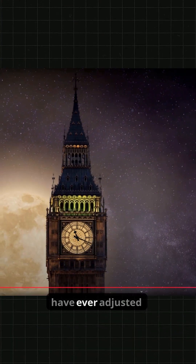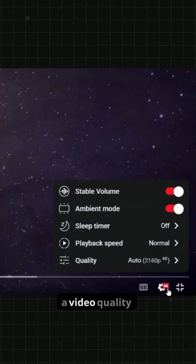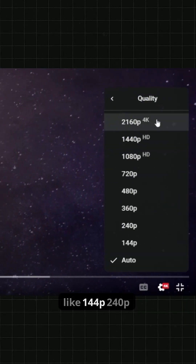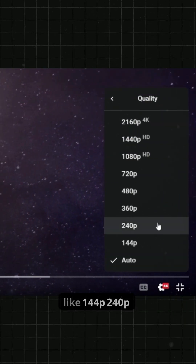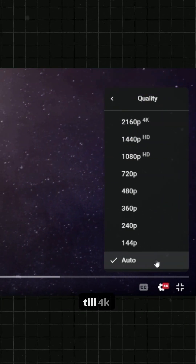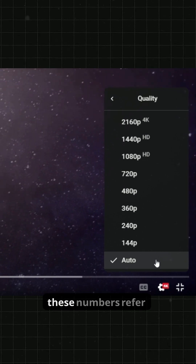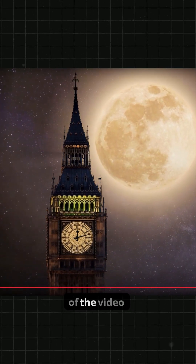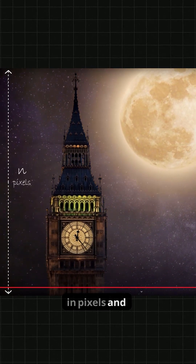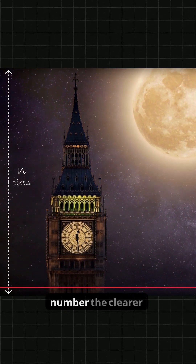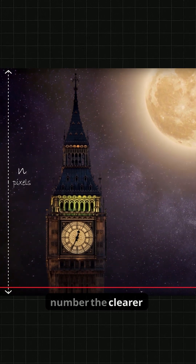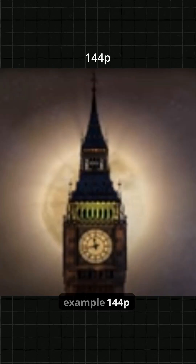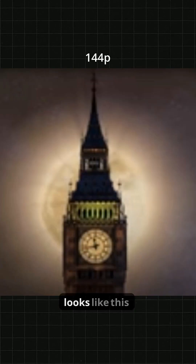If you've ever adjusted video quality on YouTube, you've seen options like 144p, 240p, all the way up to 4K. These numbers refer to the height of the video in pixels, and the higher the number, the clearer the image. For example, 144p looks like this.